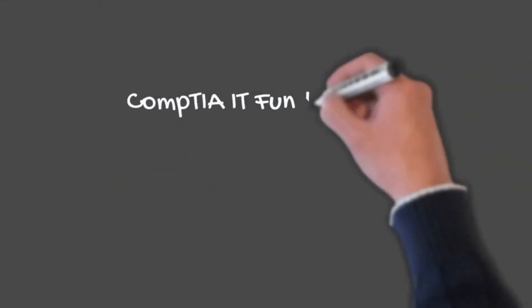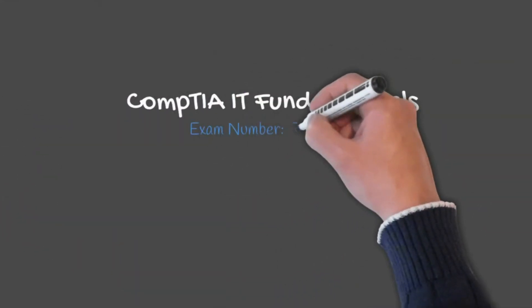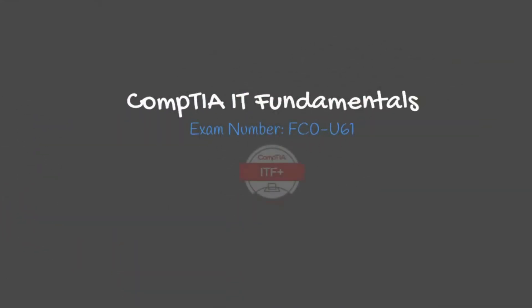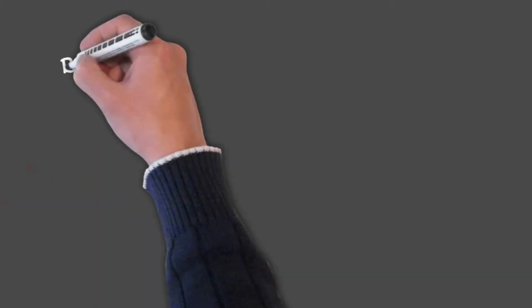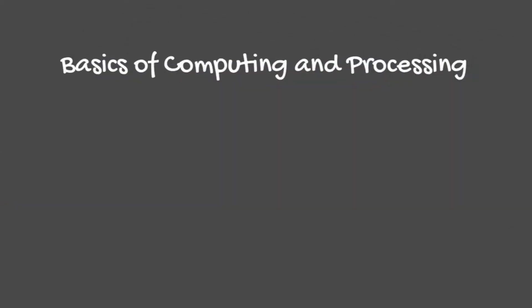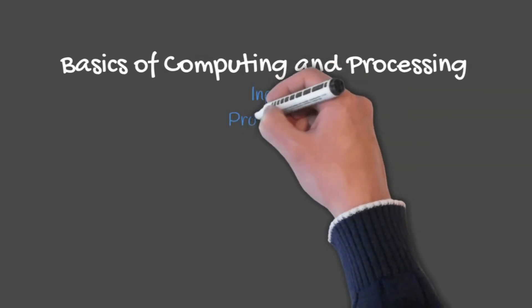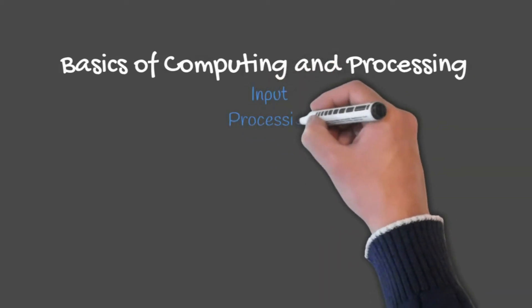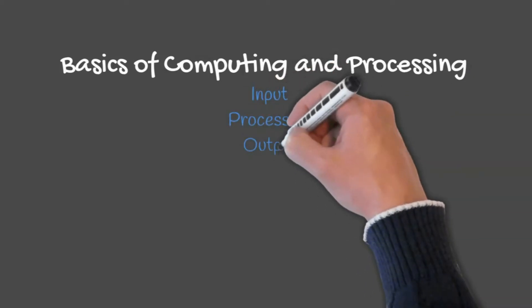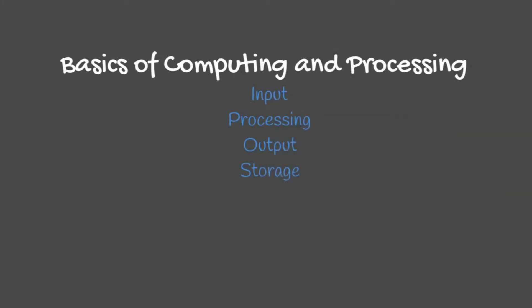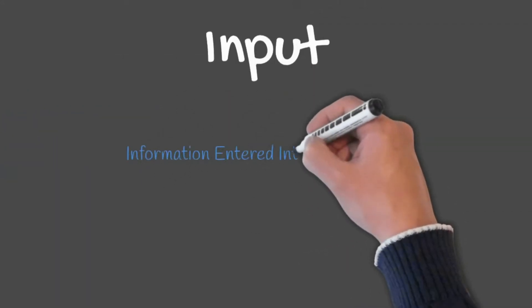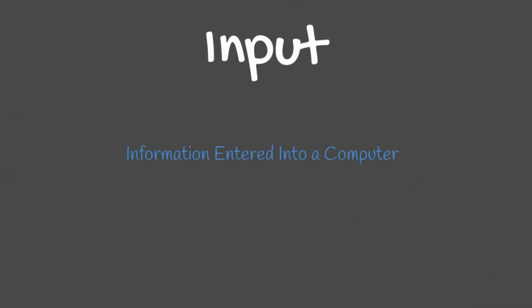Welcome back to your CompTIA IT Fundamentals training course. In today's lesson, we are going to discuss the basics of computing and processing. Specific topics in this lesson include input, processing, output, and storage. Input includes information entered into a computer. Examples of input would be typing or mouse clicking.